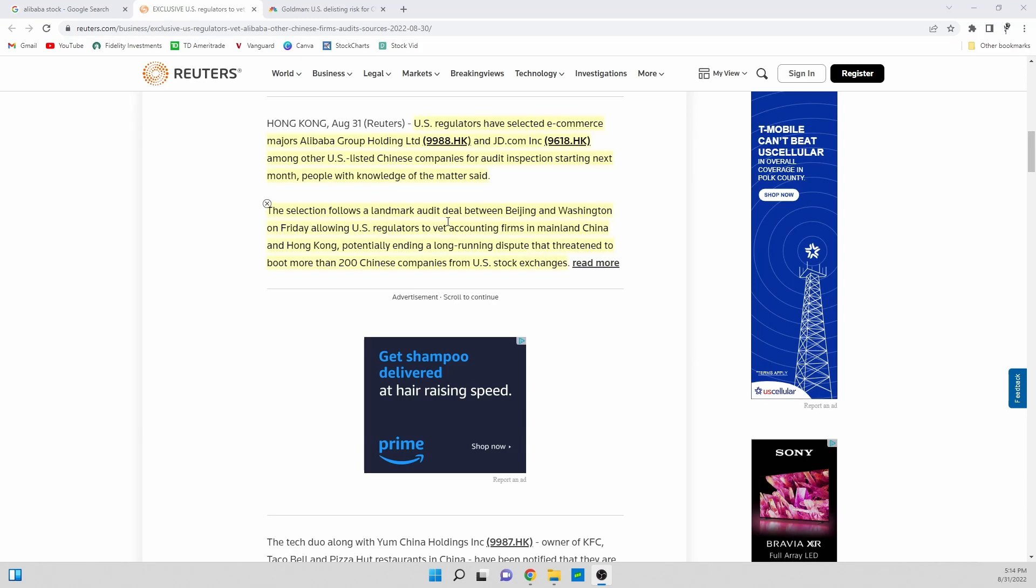The selection follows a landmark audit deal between Beijing and Washington on Friday allowing U.S. regulators to vet accounting firms in mainland China and Hong Kong, potentially ending a long-running dispute.